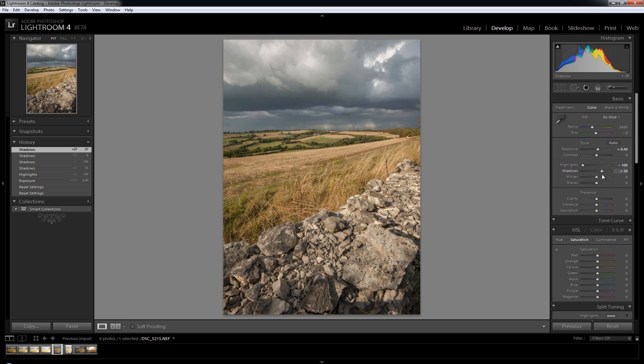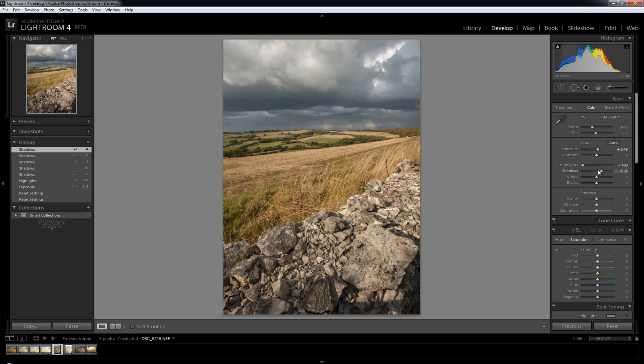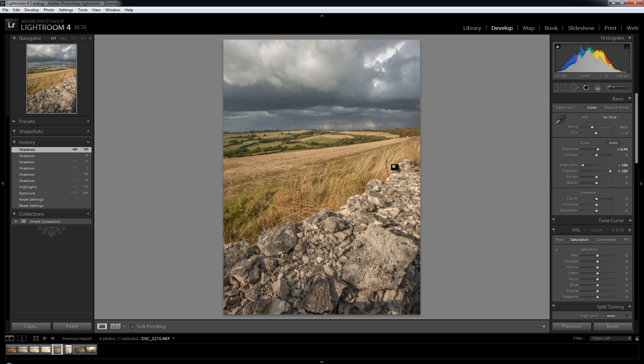Now to do that in Lightroom 3 I would have had to have used the fill light slider, but that would have increased the fill light on the whole image and I don't want to increase the fill light on this part and I certainly don't want to increase it any more on the sky. So this shadow slider has really helped out there. That's done exactly what I wanted it to do.